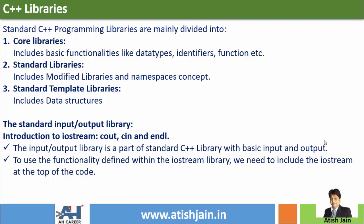Those three categories are: core libraries, standard libraries, and standard template libraries (STL). Core libraries provide basic functionalities like data types, identifiers, functions, and objects.